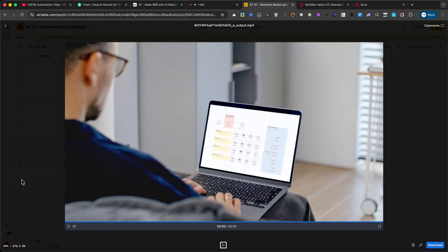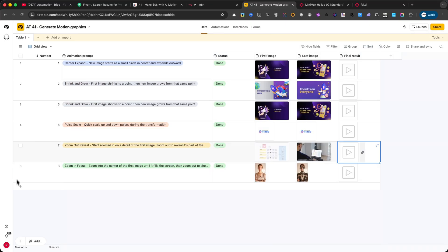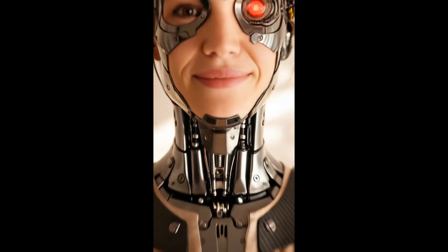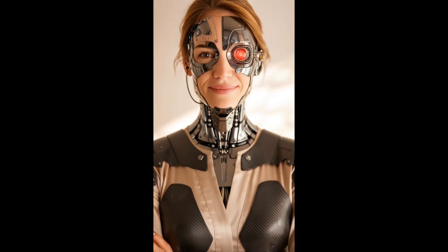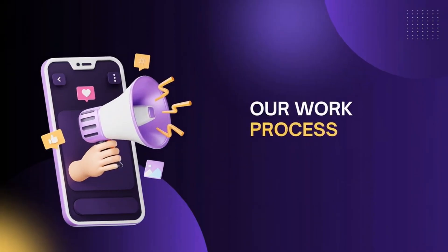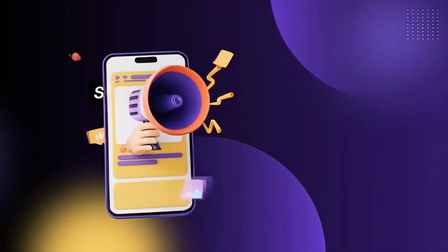And finally, here's Zoom and Focus. The animation zooms into the center of the first image until it fills the screen and then zooms back out to show the second image. Thanks for watching, and I'll see you in the next one.